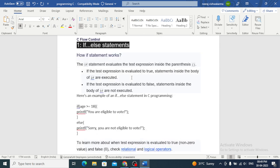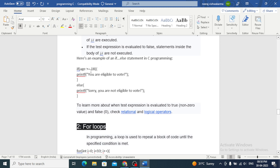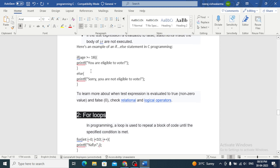We often come across situations where we want our program to execute different code blocks based on certain conditions. That's where if-else statements come into play. We use these statements to test a condition and execute a particular block of code based on whether the condition is true or false. Here's an example: if age is greater than or equal to 18, print 'You are eligible to vote'; else print 'Sorry, you are not eligible to vote.'